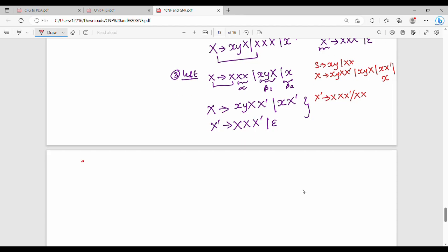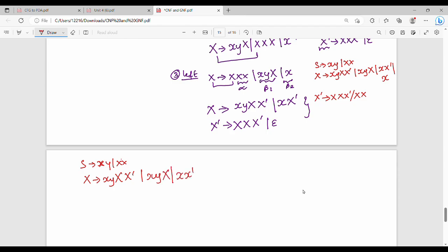First we have to find the answer. It is one small x, it is two capital X. Then capital X gives me x, y, x, X-dash and x, y, x, X-dash. Then capital X-dash gives me x, x, X-dash or x, x.